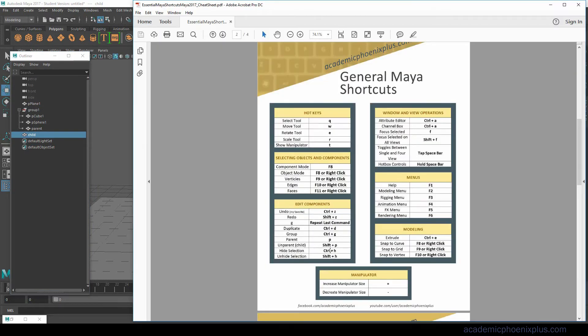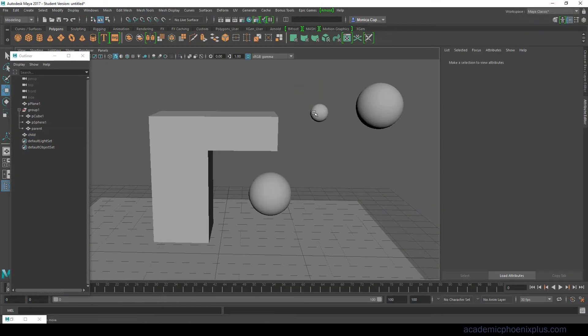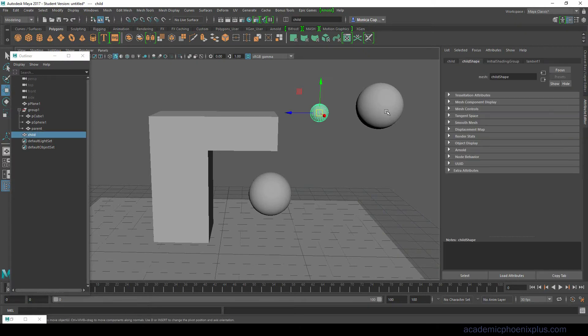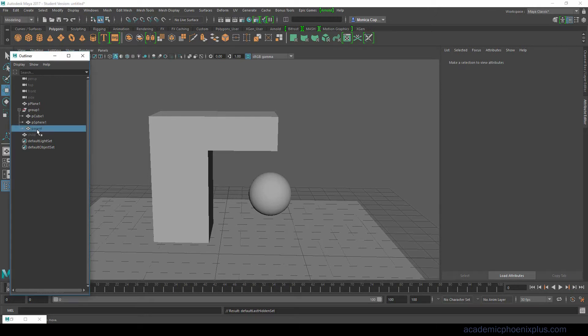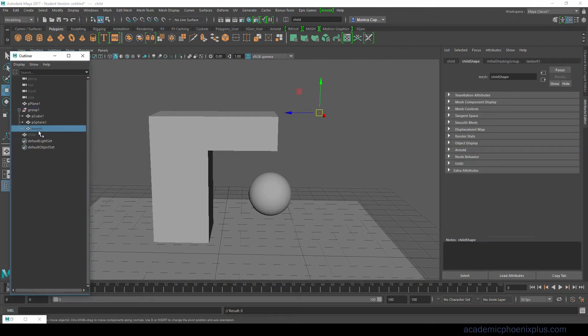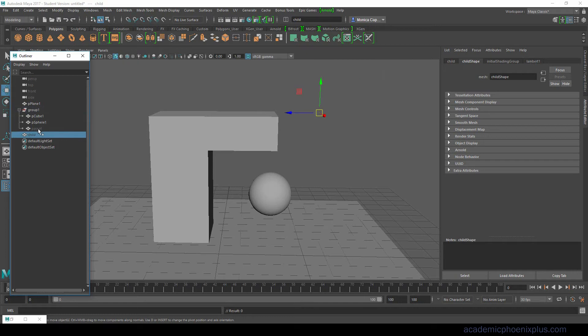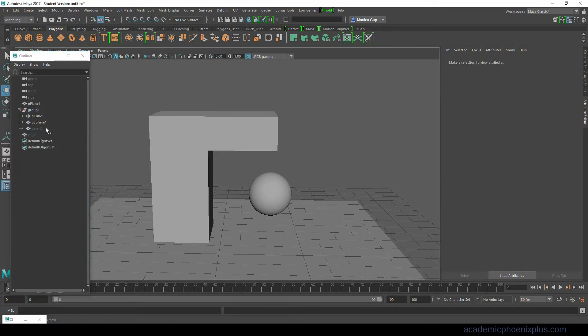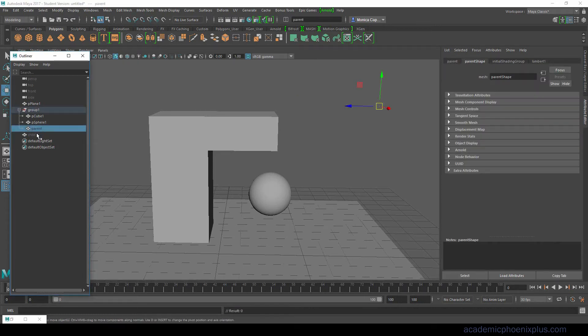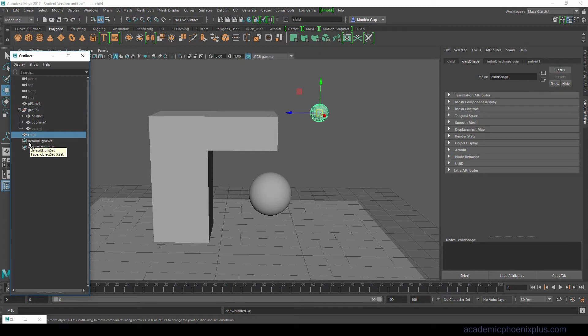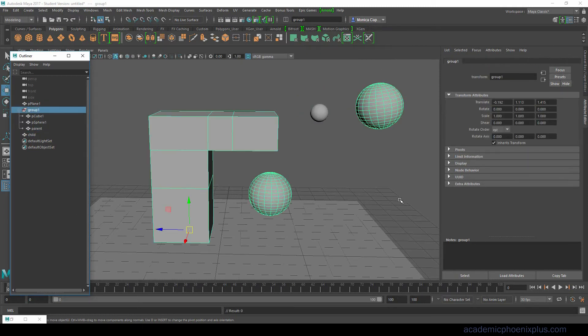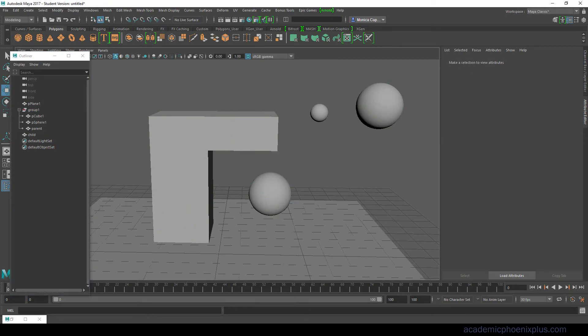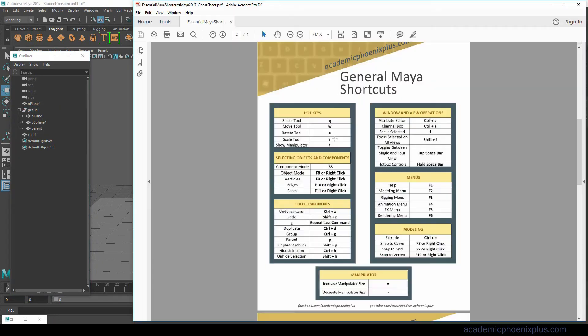Control H means hide selection. Let's say I want to hide things, just do a Control H and it will disappear. Now in the outliner they're still present. I can still click on the objects but you notice they're dark gray. That means they're not visible. If I wanted to come back I just select one of them and Shift H. So that's hiding and unhiding.